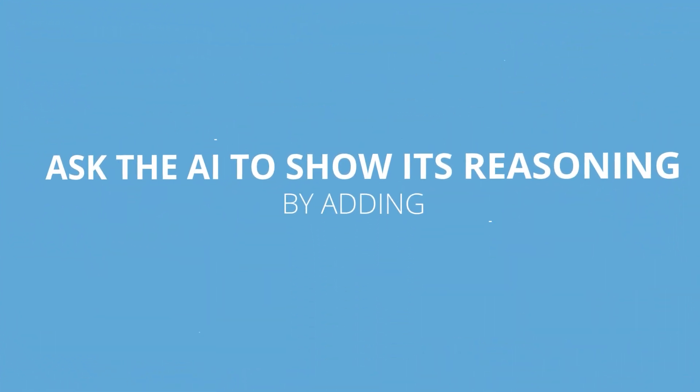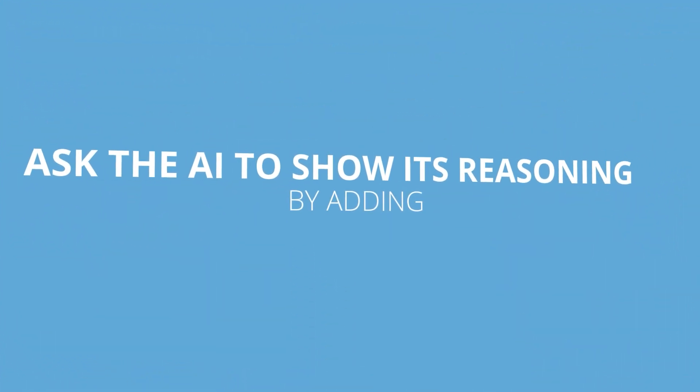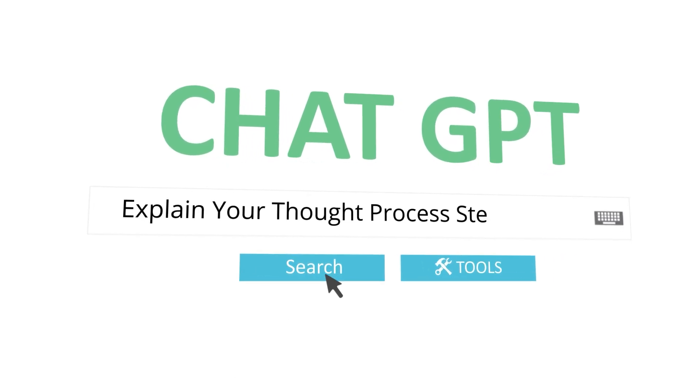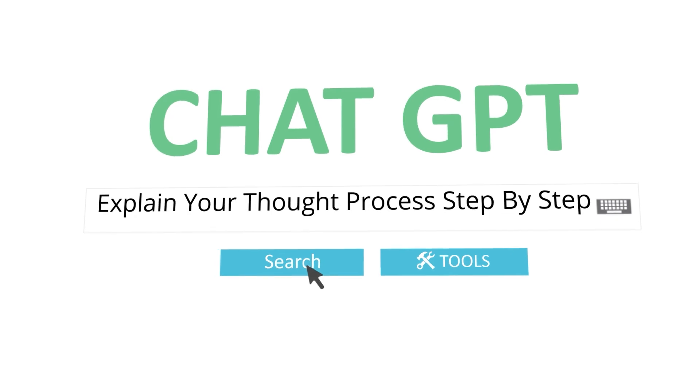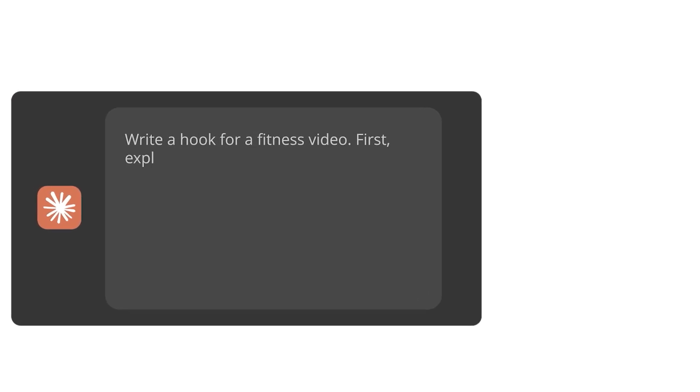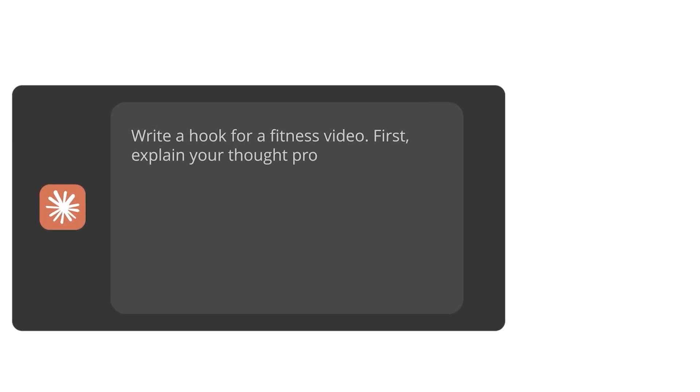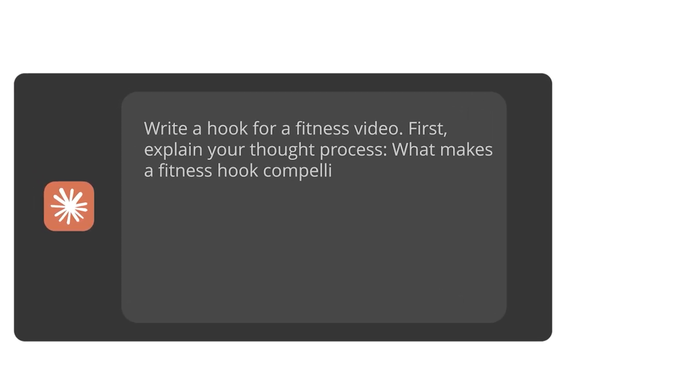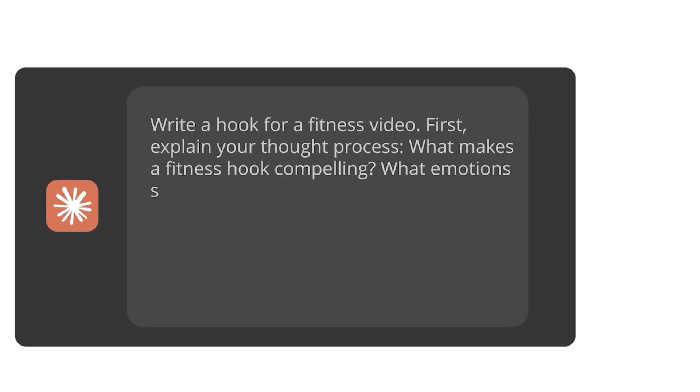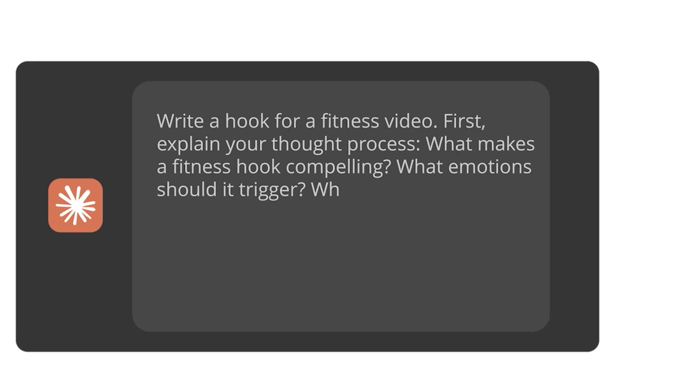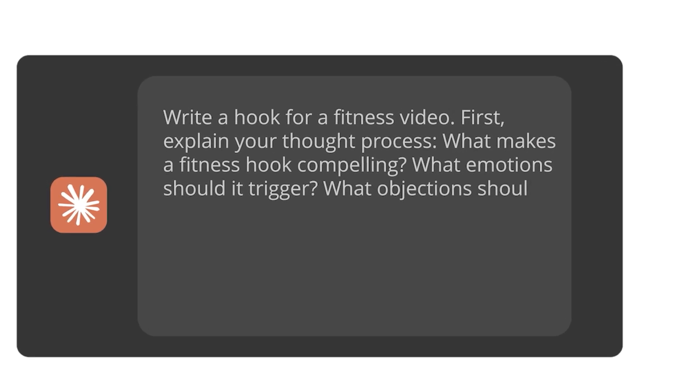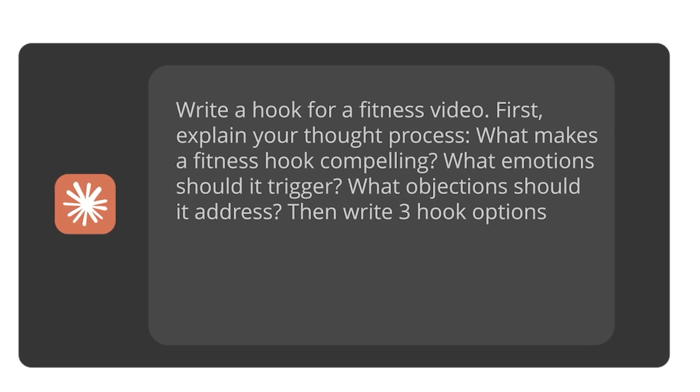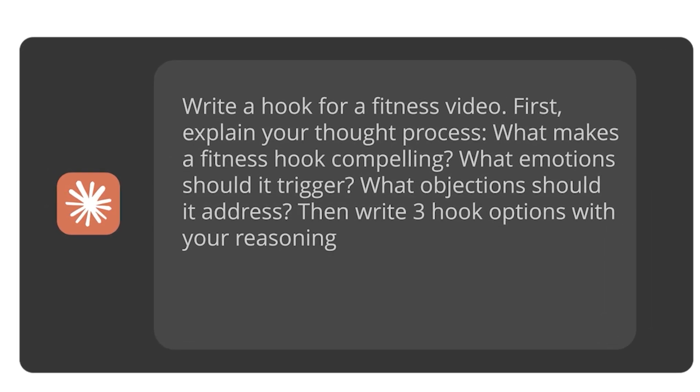Next is chain of thought prompting - make it show its work. Here's what that means. Ask the AI to show its reasoning by adding: explain your thought process step by step. Instead of 'write a hook for a fitness video,' try: write a hook for a fitness video. First, explain your thought process. What makes a fitness hook compelling? What emotions should it trigger? What objections should it address?